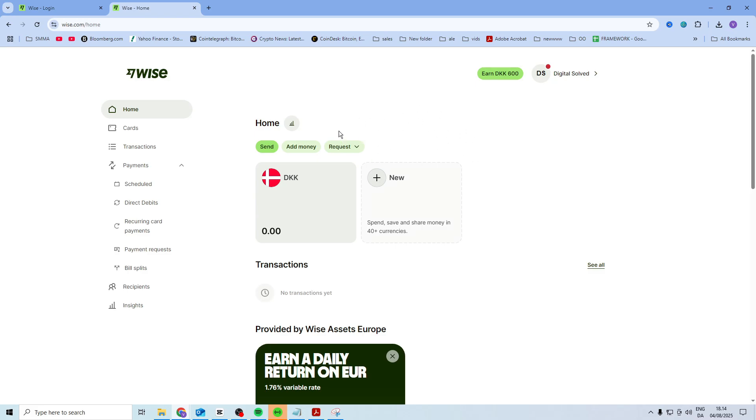You might be able to change your country inside of there, and if you cannot do that, then the second option is to contact WISE support.